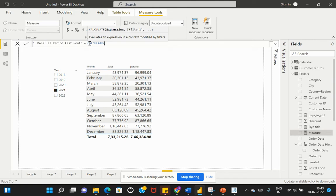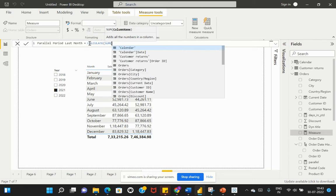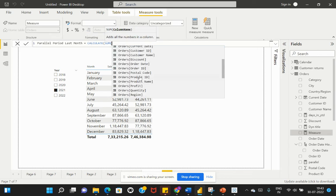We specify the expression we are trying to evaluate — here we want the sales value, so the expression will be SUM of Sales from that particular table.